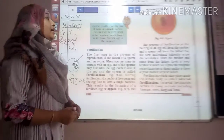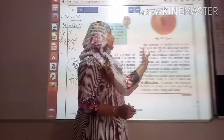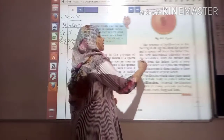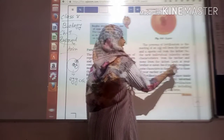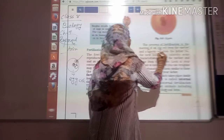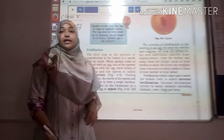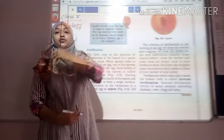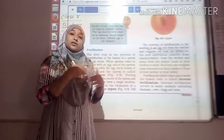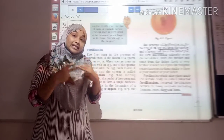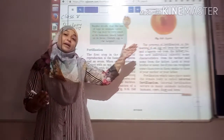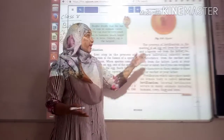The process of fertilization is the meeting of an egg cell from the mother and a sperm cell from the father. This is the very important process over here - that the egg cell comes from the mother and the sperm cell comes from the father. We have learned that male gamete is sperm and female gamete is egg cell.